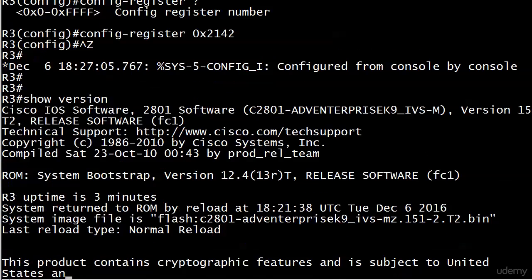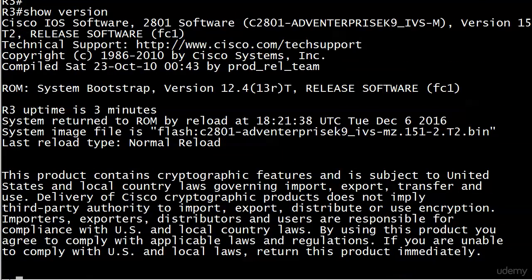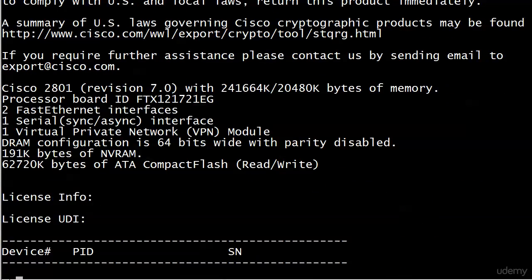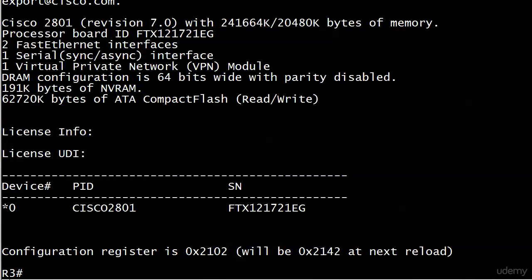what's going on. At the very bottom, the config register is still 2102, and we're informed that it will be 2142 at the next reload. So the register value will not change until we reload the router. The real-world tip I wanted to give you is